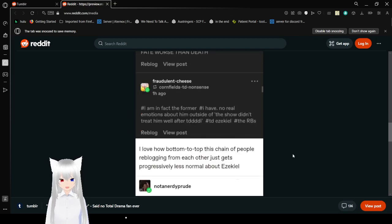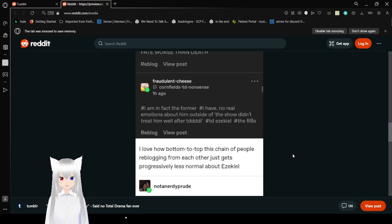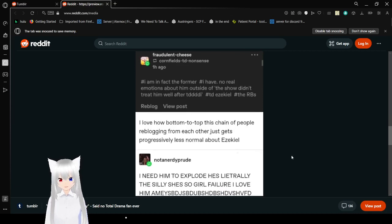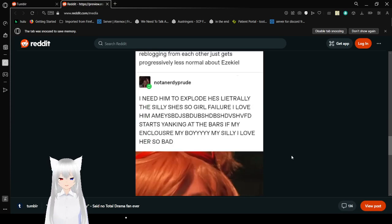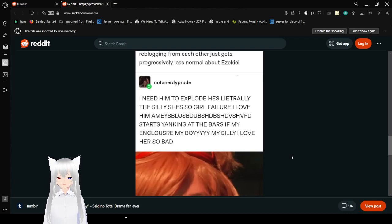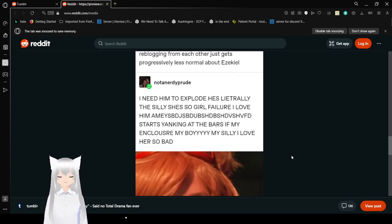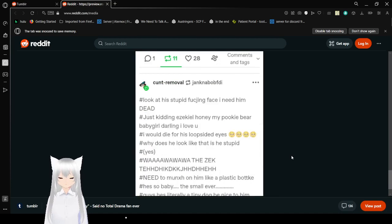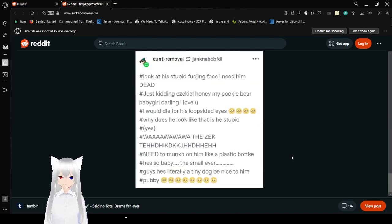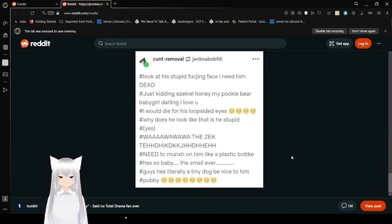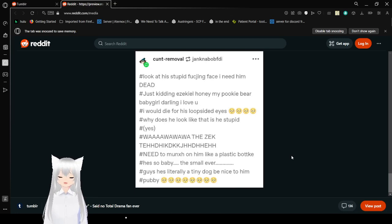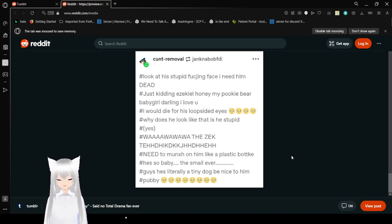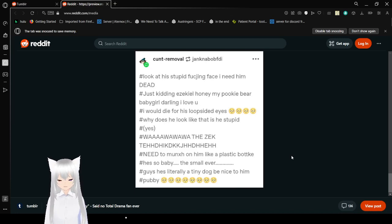I am in fact the former. I have no real emotions about him outside of this show or didn't dream well. I love how bottom to top of this chain of people reblogging from each other just gets progressively less normal about Ezekiel. I need him to explode! He's literally he's a silly she's so girl failure I love him! So I'm taking out the bars of my enclosure my boy my silly boy I love him so bad. Look at this stupid freaking face I need him dead just kidding Zickle hunting my pookie bear baby girl darling I love you. I would die for his lopsided eyes. Why does he look like that and is he stupid? Yes. Need to mention him like a plastic bottle he's so baby the smallest ever guys he's a little tiny dog be nice to him puppy. I think that's enough.